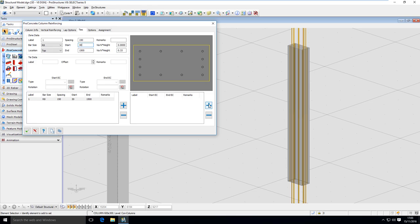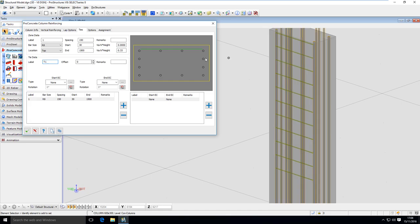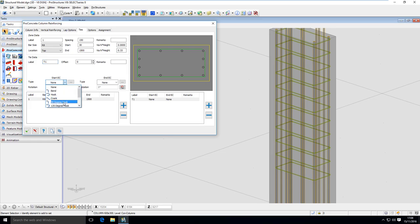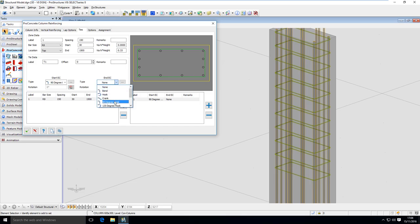To define the geometry of the bar I have to click on the plus sign on the right-hand side of the dialog window. I can give it a name — let's call it tie1. I start defining the geometry by clicking on the placeholders, which creates the legs of the bar. I clicked from this one to this one going down, and you can see it's already being modeled in that zone. I can define an end condition — let's say a 90 degree hook — and just like that I've finished my first tie in my first zone.